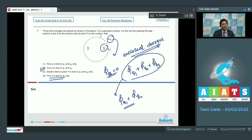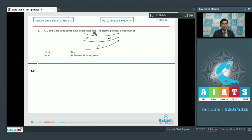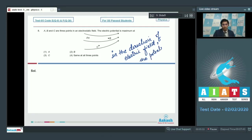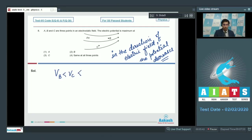Now let us solve question number 8. A, B, C are three points in an electrostatic field. We must remember that in the direction of the electric field the potential decreases. Therefore the potential at B would be less than the potential at C, and that will be less than the potential at A, which means the potential at A is maximum. For this question option number 1 is the correct answer.